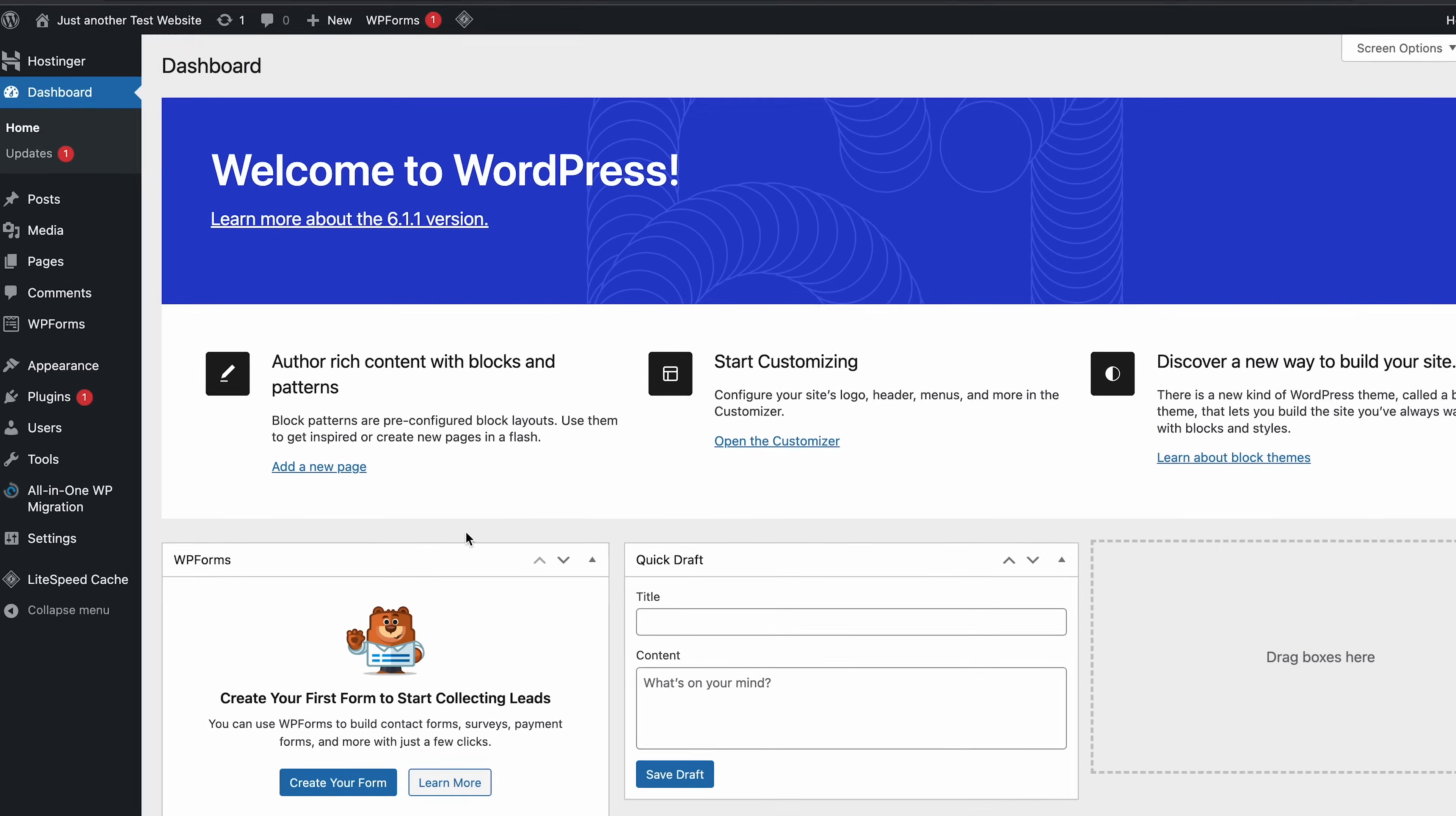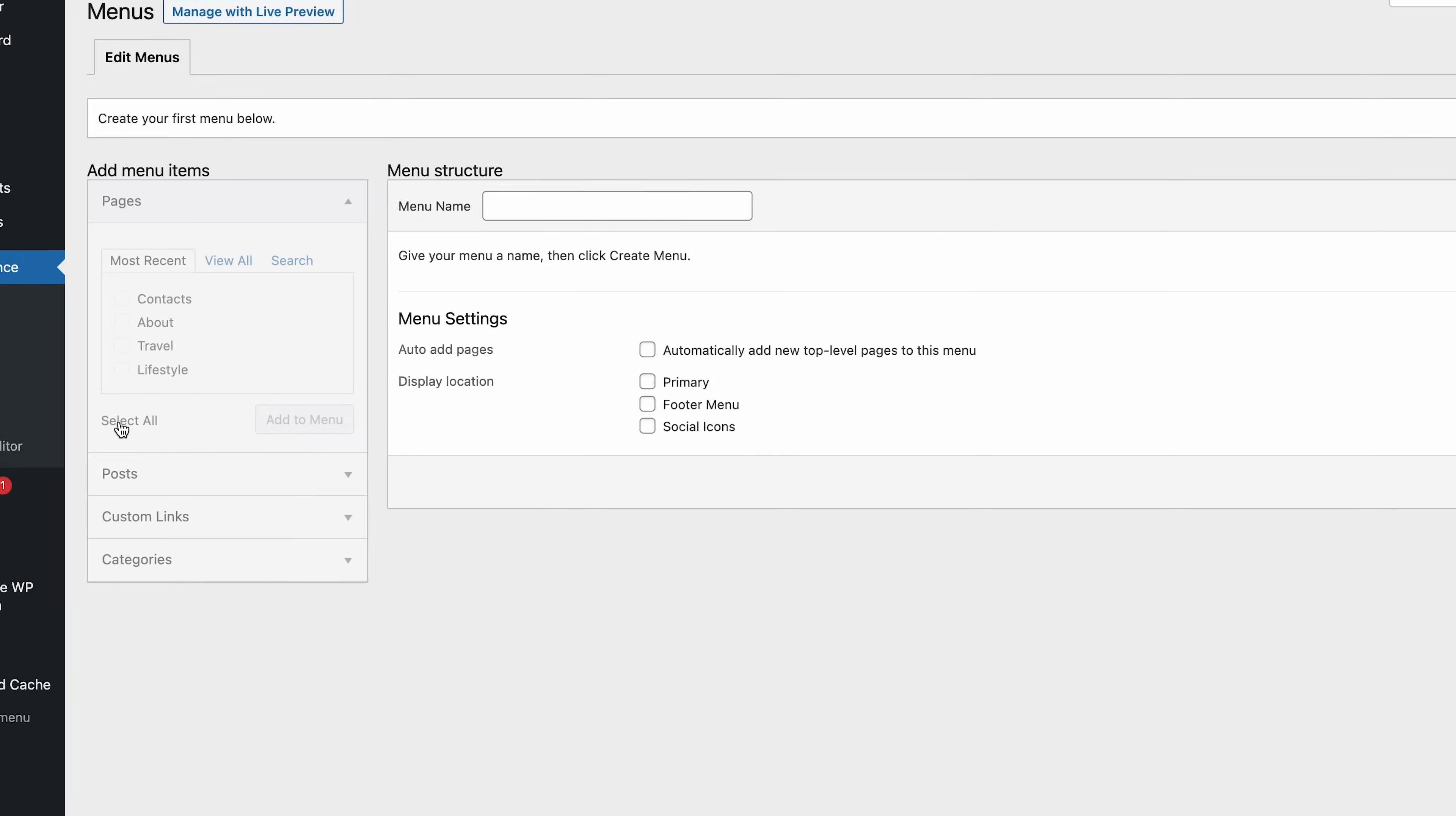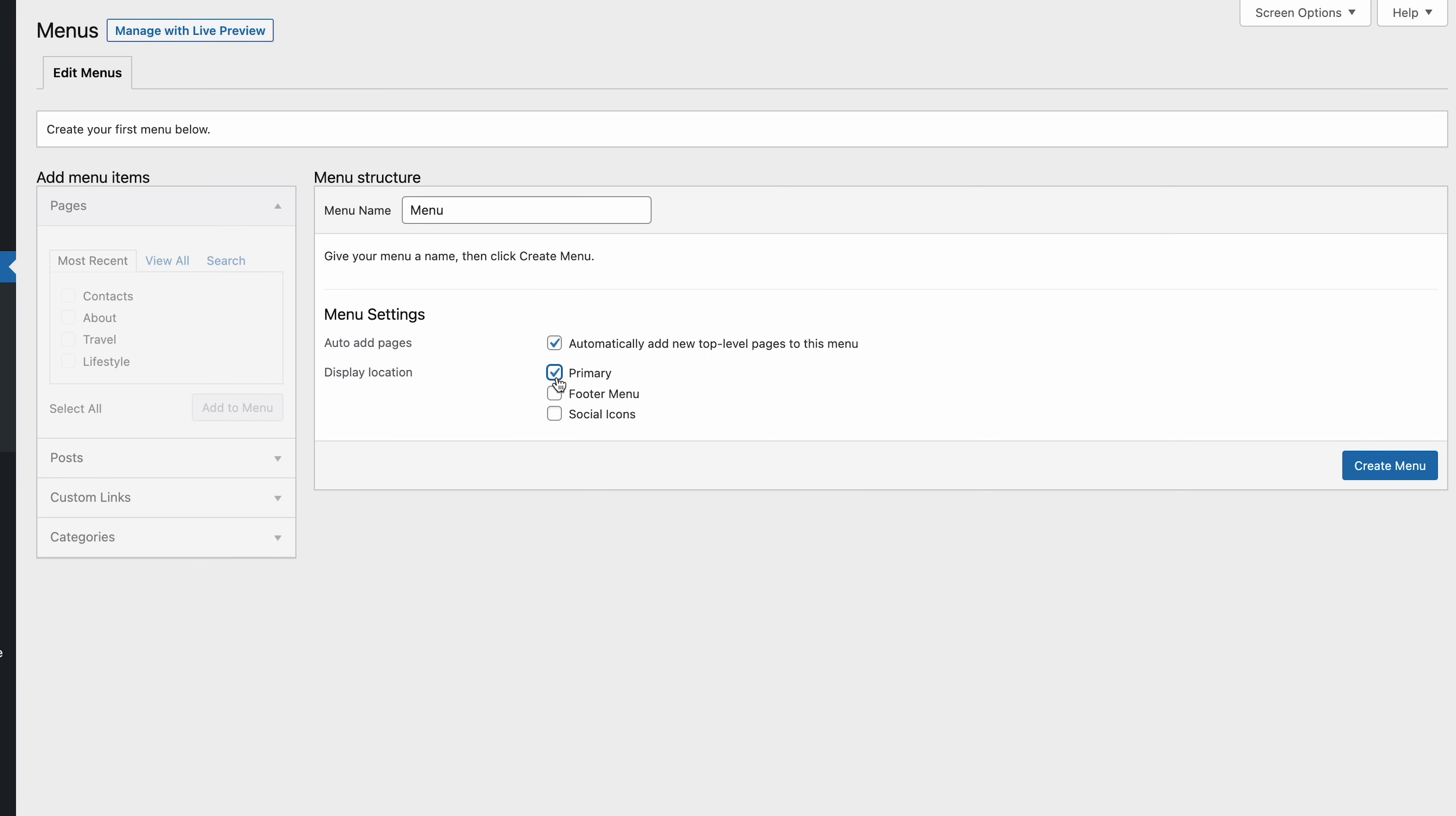Cool! Now that you've created the pages, let's take care of the blog's navigational aspects. First up, the menus. We have four pages listed here, but the order looks out of place. Logically, visitors will want to check your articles first before contacting you. So, head to the Appearance and select Menus. Under the Menu Structure section, enter a menu name. For now, let's call it Menu. In the Menu Settings section, choose to automatically add new top-level pages to this menu. For the display location, select Primary and Footer menu. Then click Create Menu.